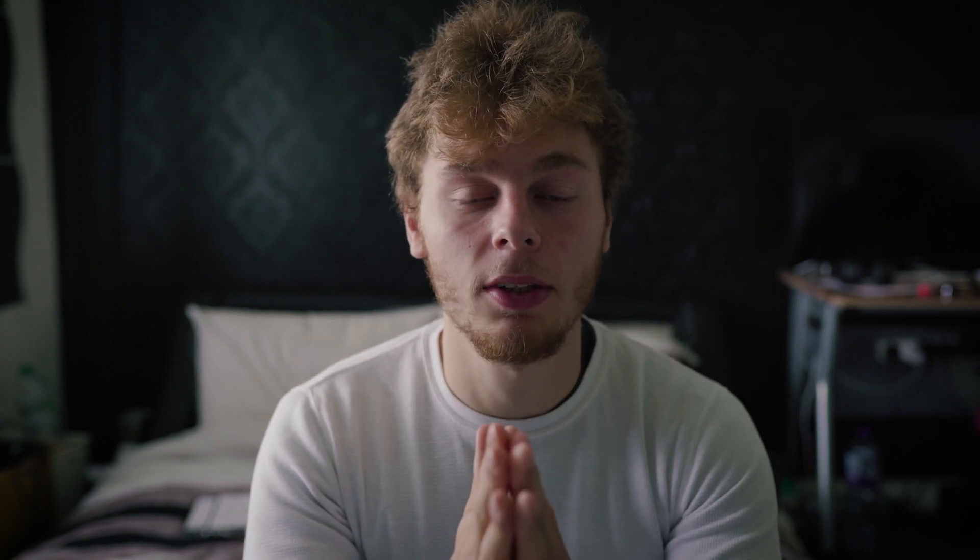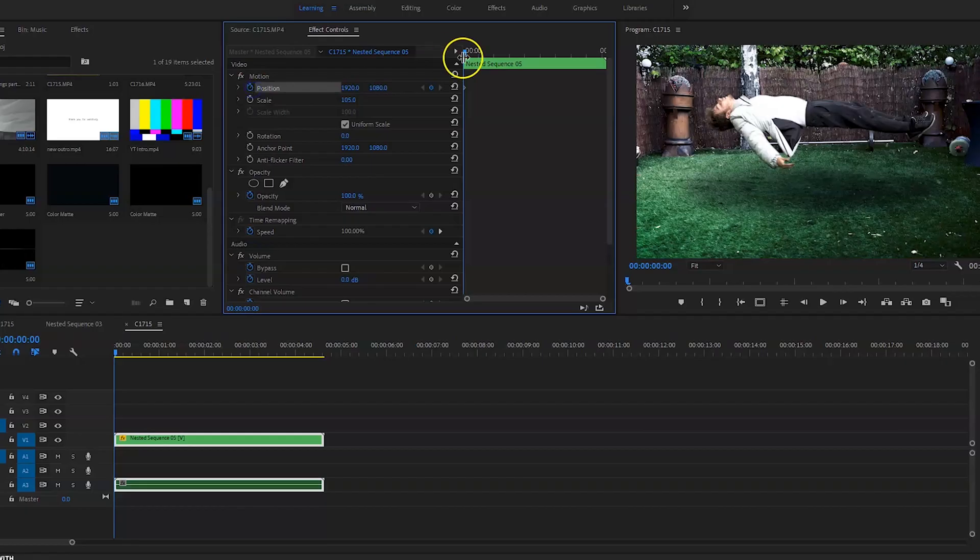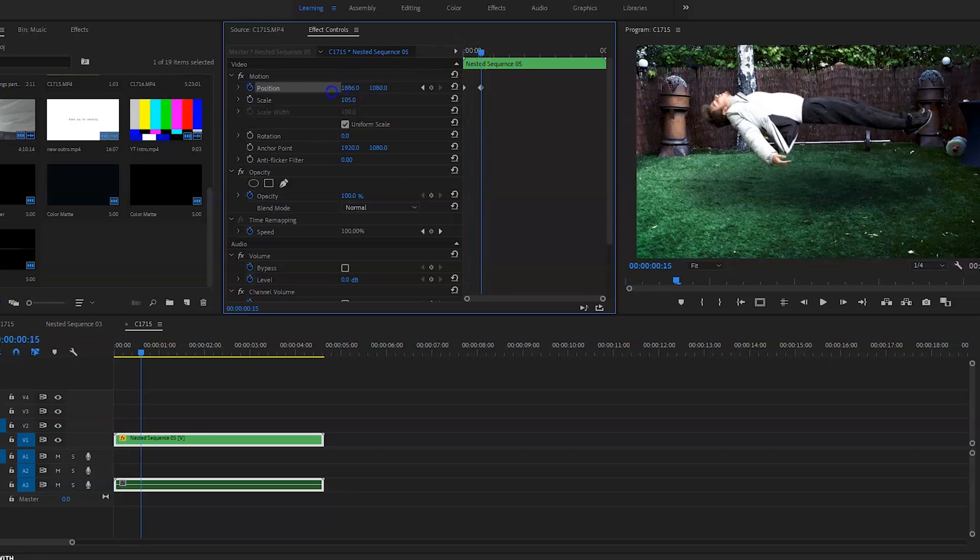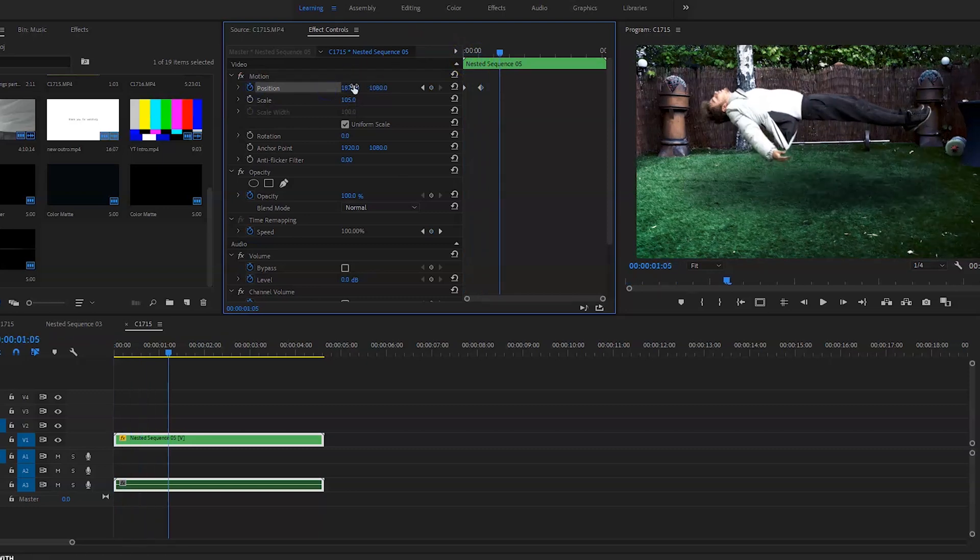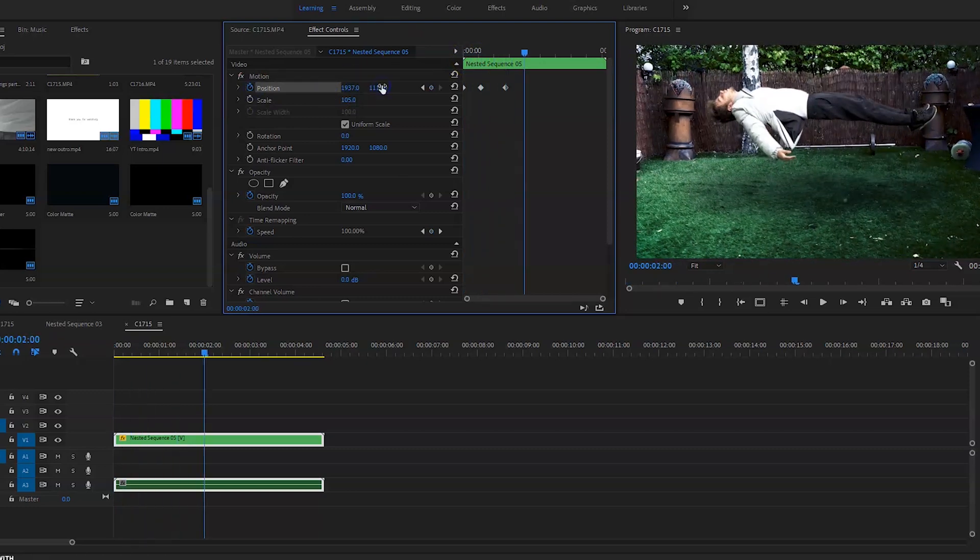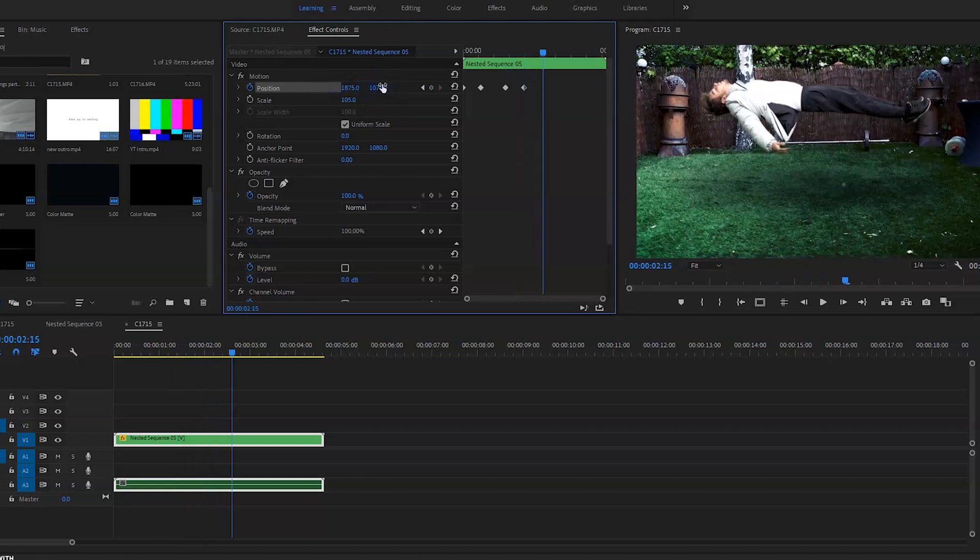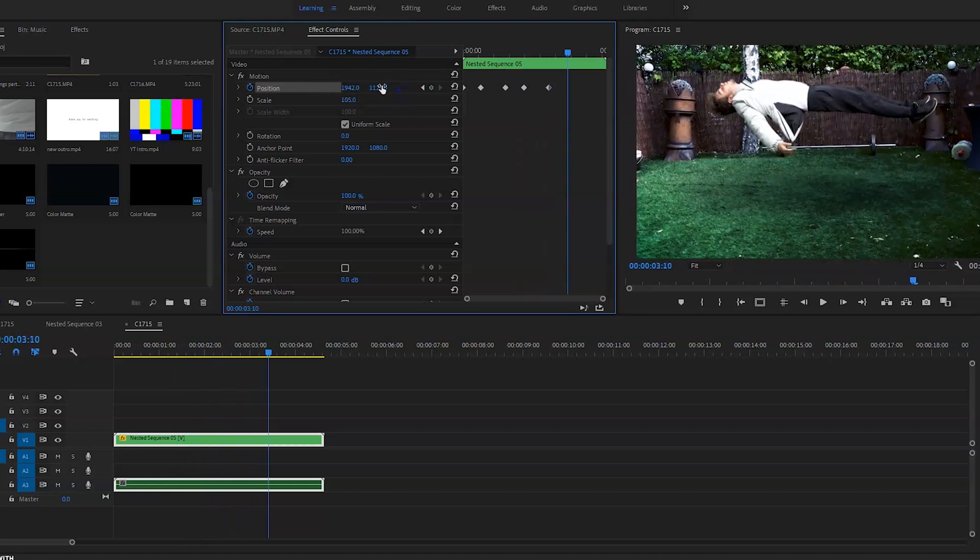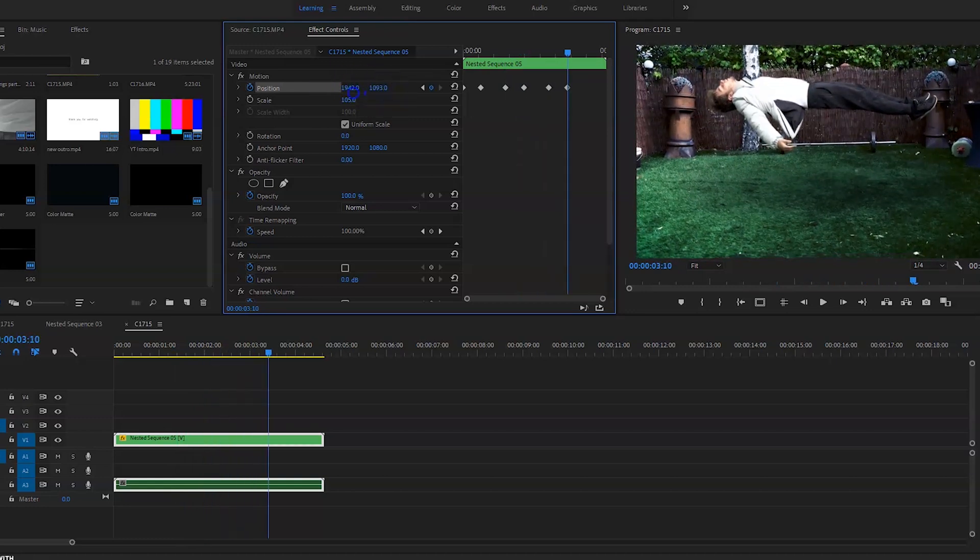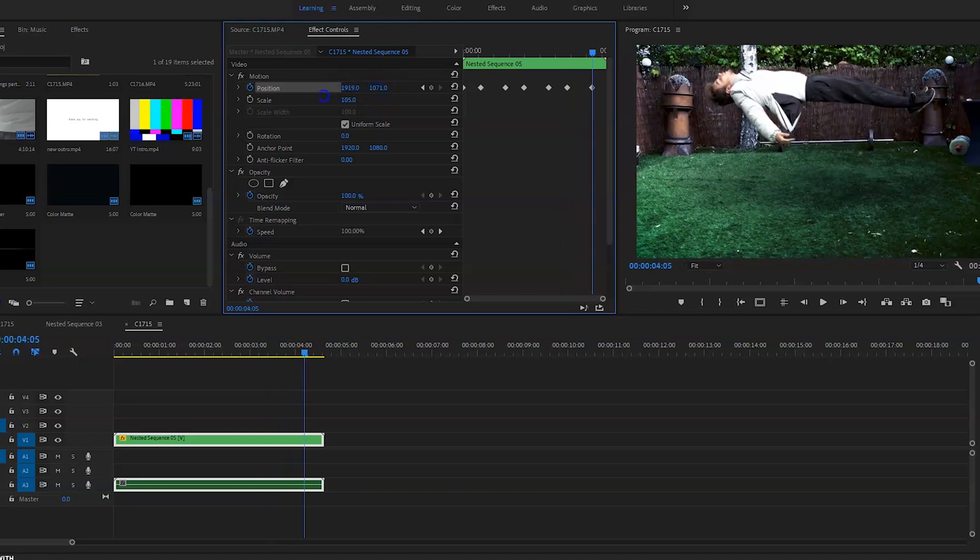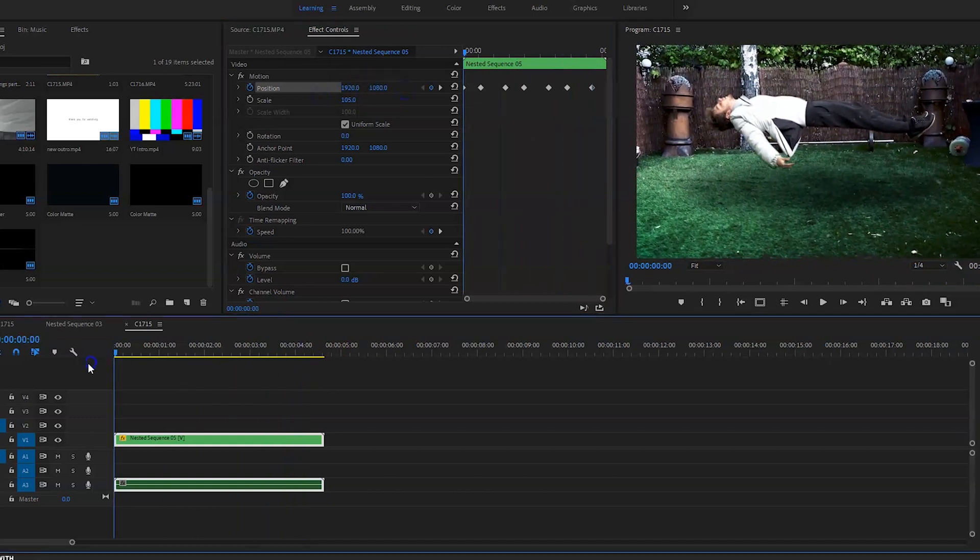So go to the start of the clip, click on the positioning, toggle it to 10 to 15 frames, and then move the positioning ever so slightly. You don't want it to be massive movements. You just want it to be tiny little movements like a normal camera movement. And just do this throughout the clip till you get to the end.